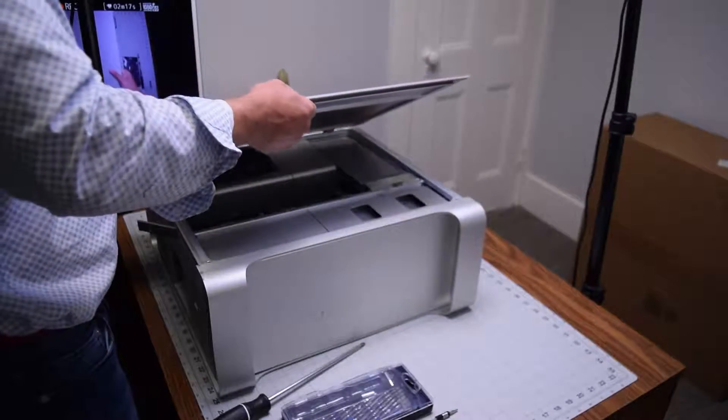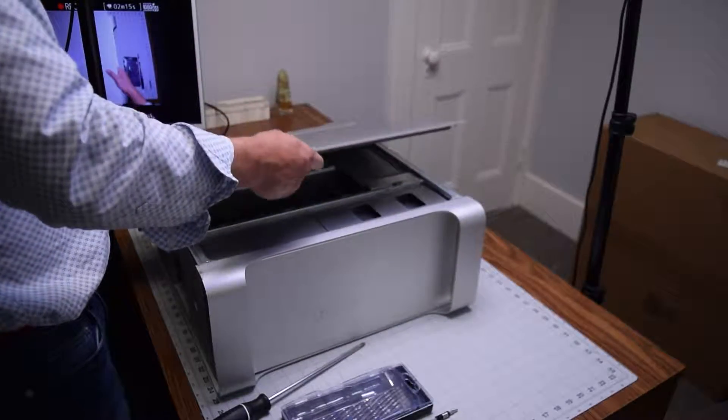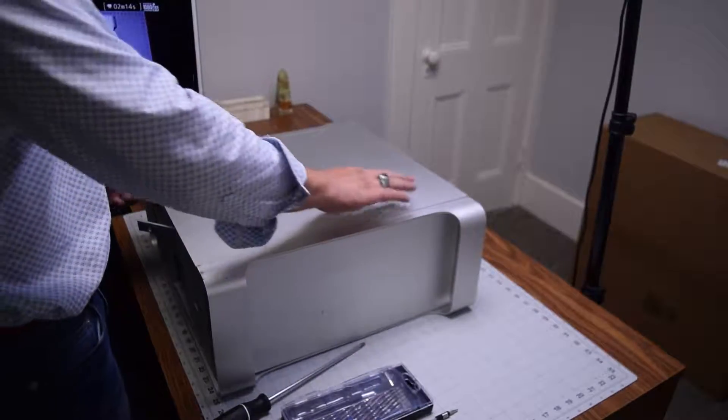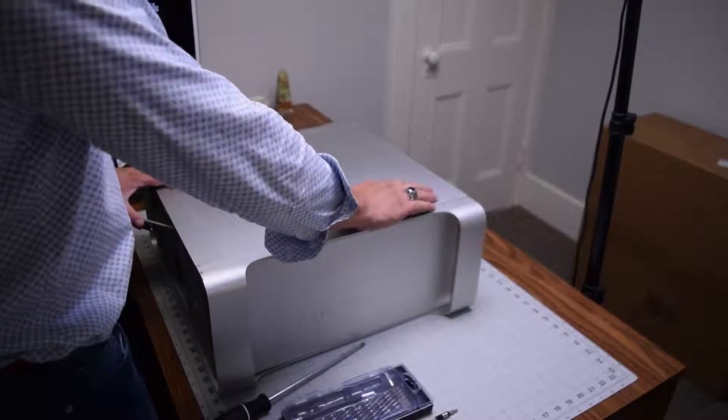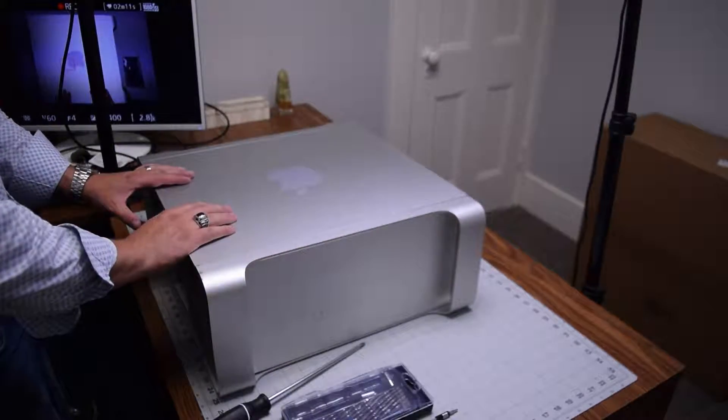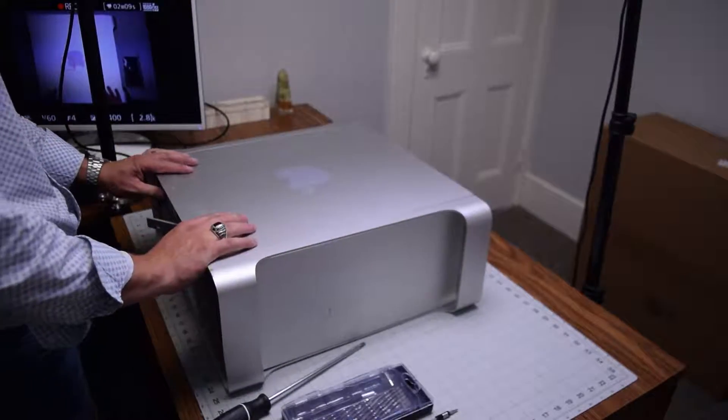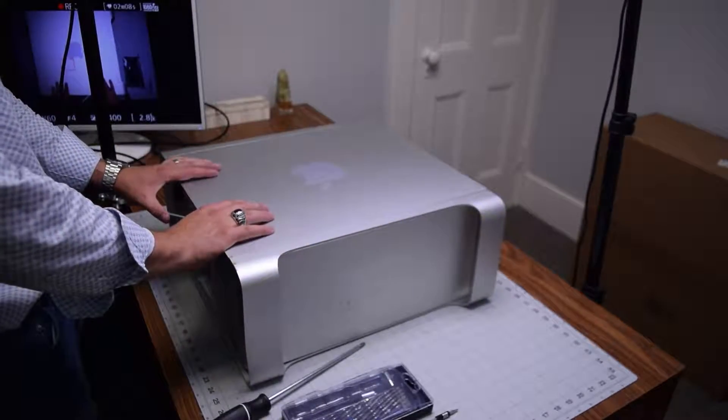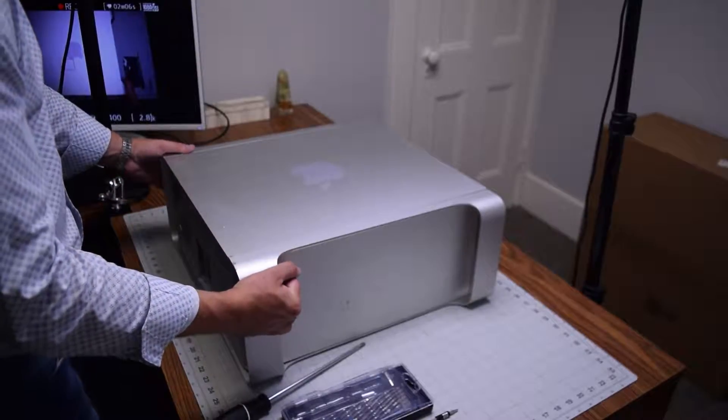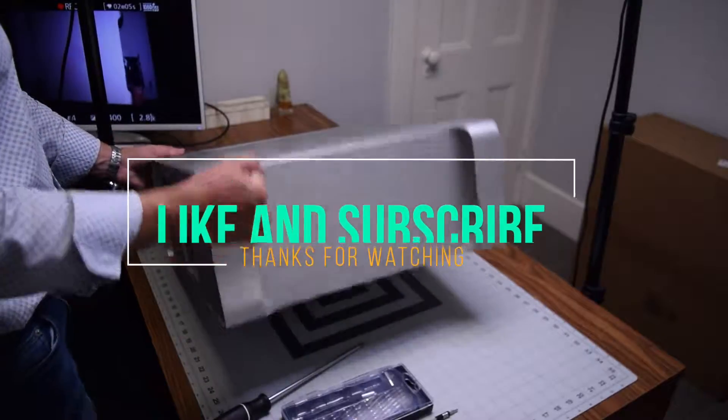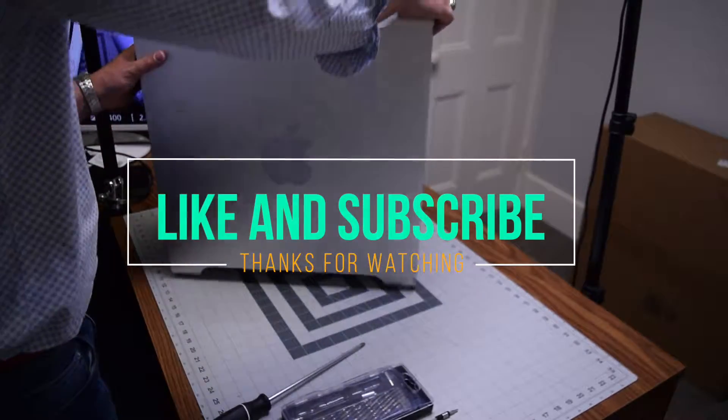Go ahead and place back the top enclosure and secure it. Make sure it's sealed and lock in that latch. Push that in and then you can stand the unit up and we're all set.